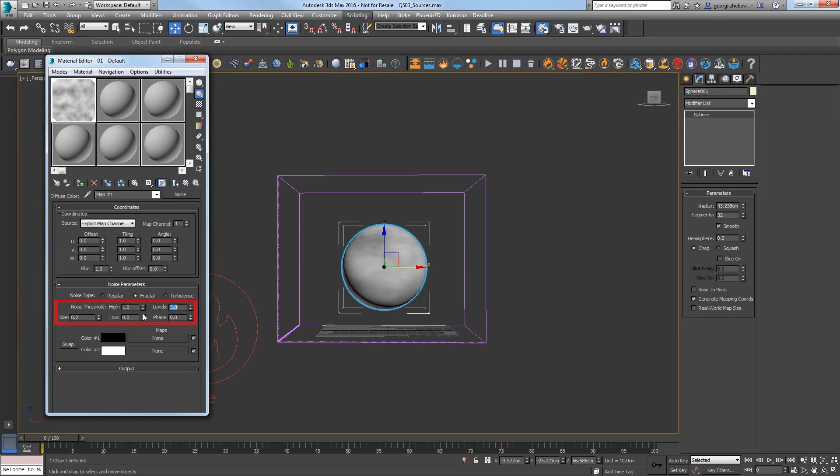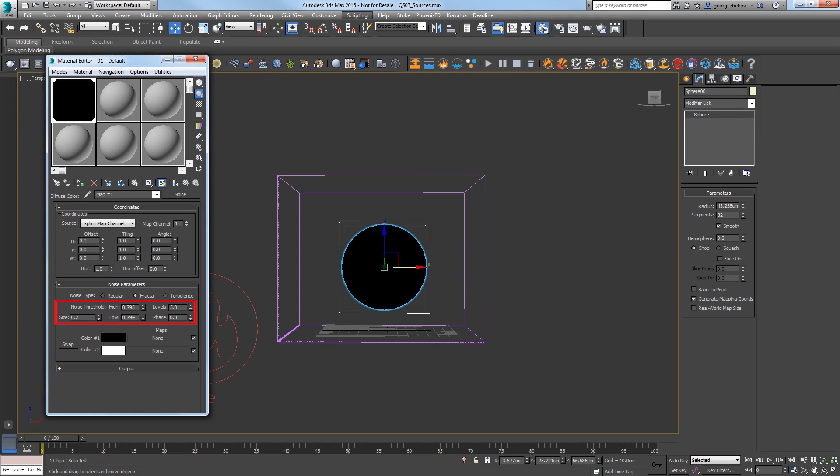Change Noise Threshold High to 0.795, and the Low to 0.794. The Noise Texture appears all black in the viewport.